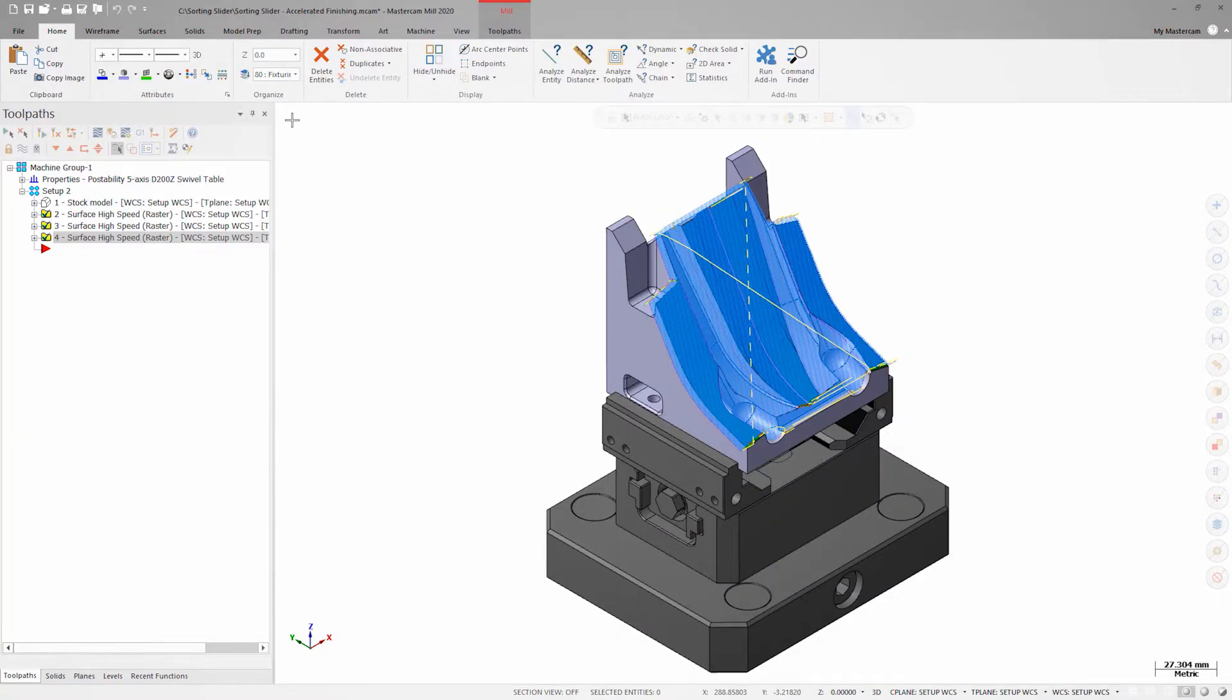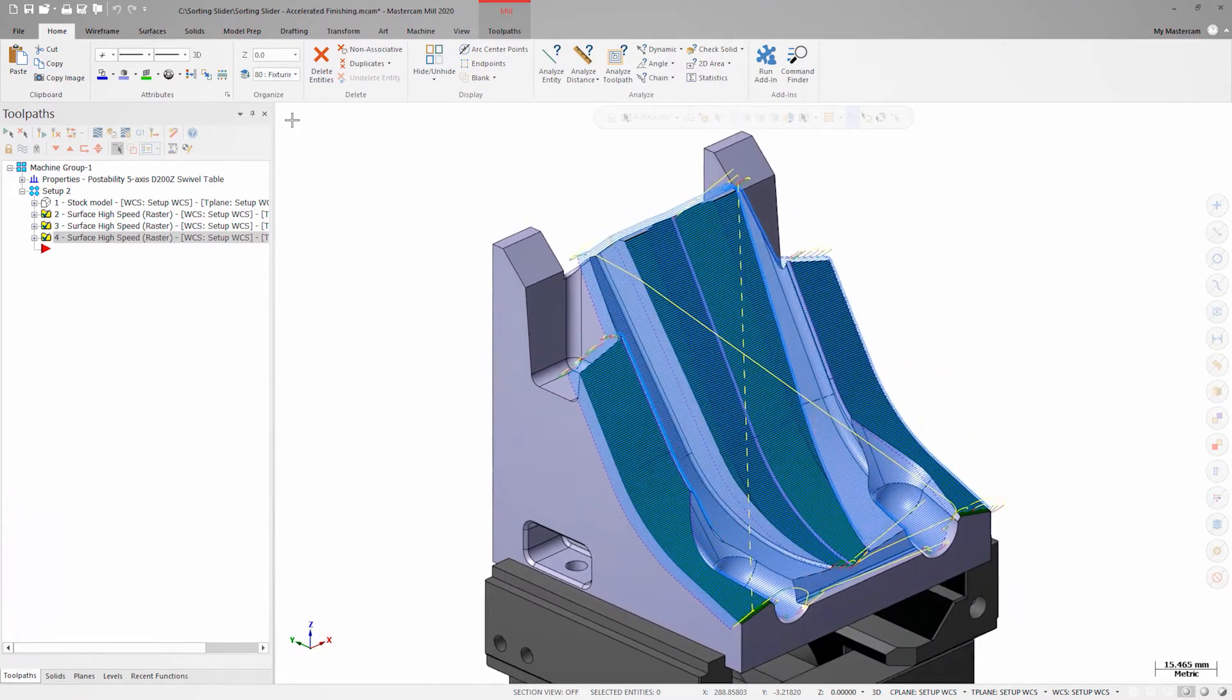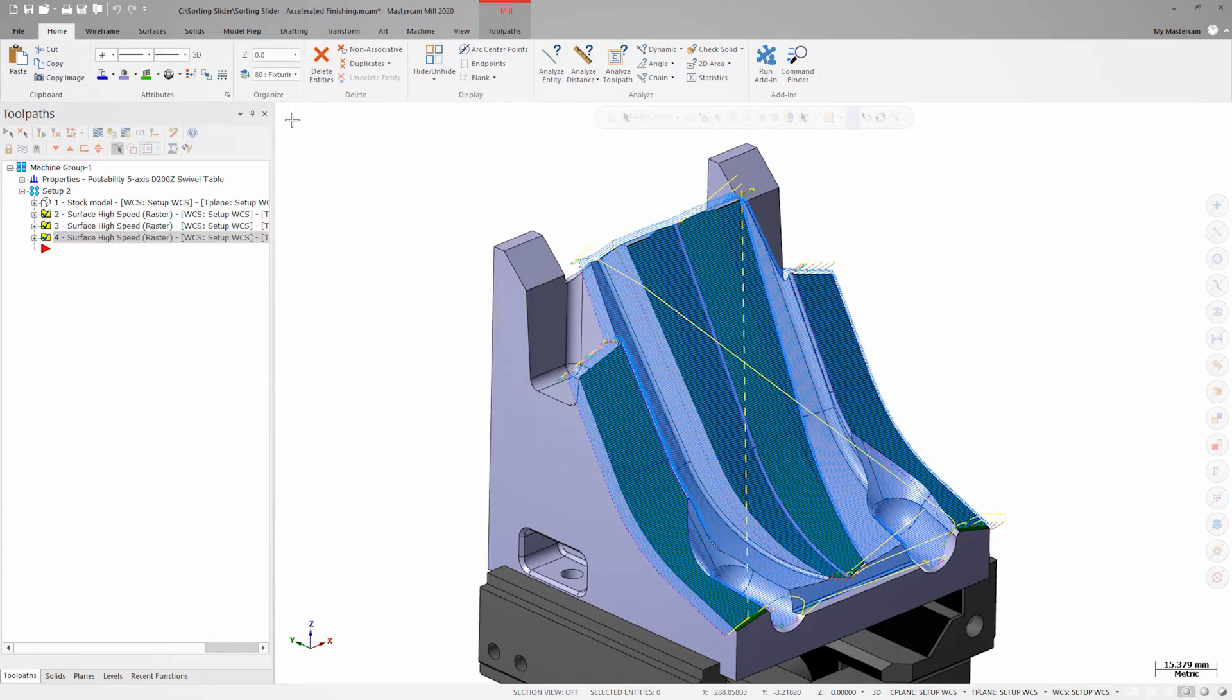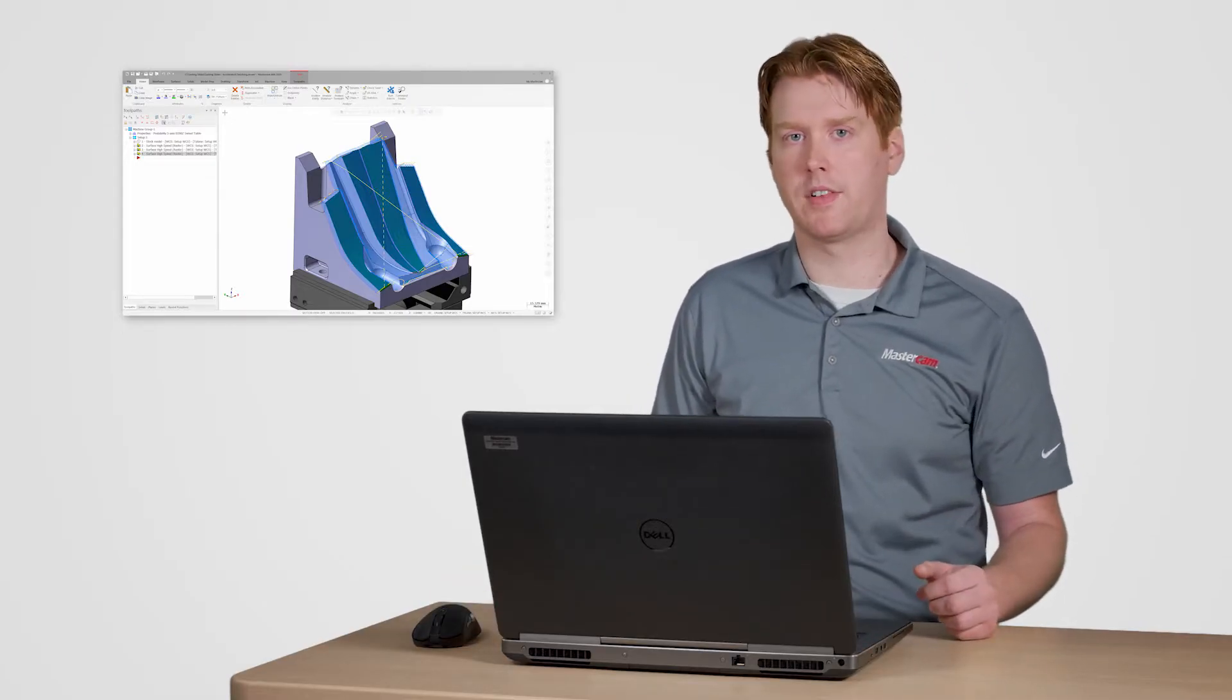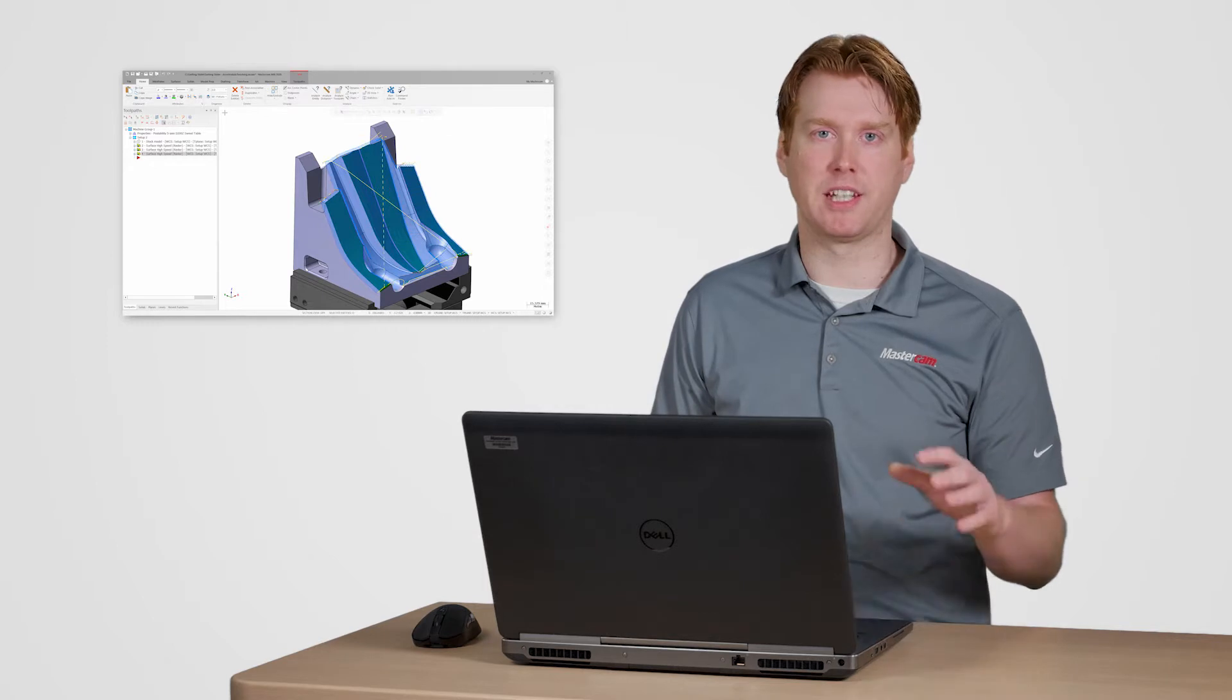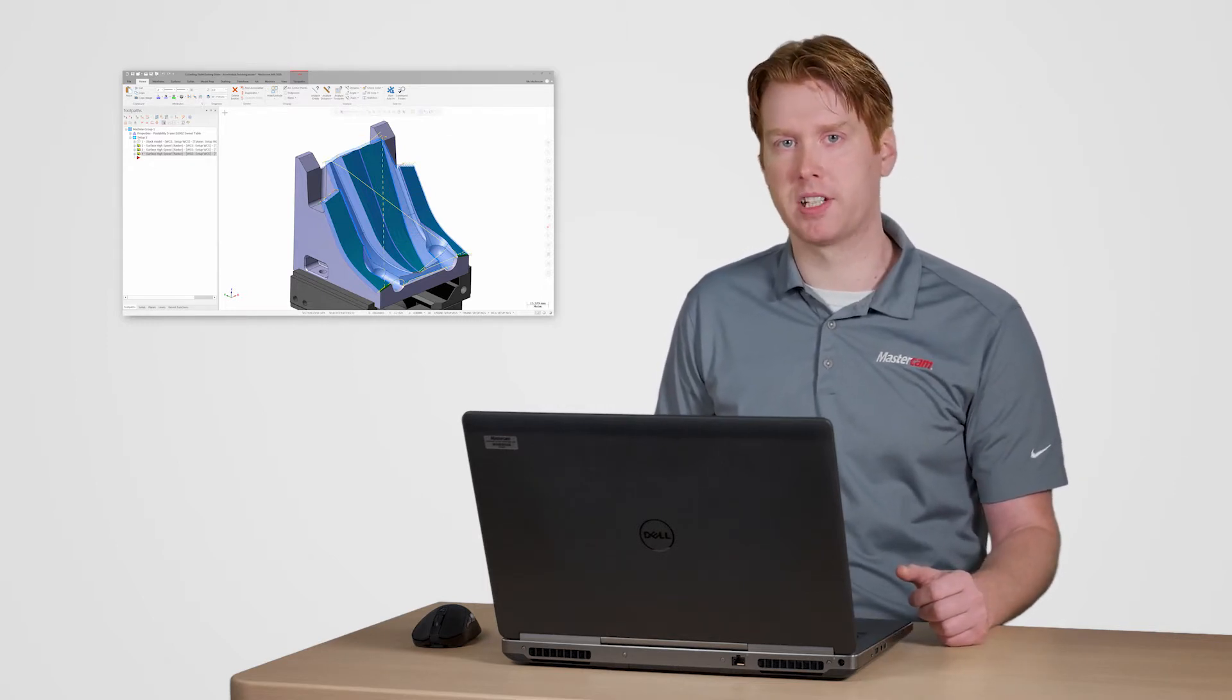I've already programmed this sorting slider with a traditional finish path using a ball end mill and I've settled on a step over of 0.5 millimeters to produce the desired finish. To reduce the total cut time I've identified the faces on the model that will be good candidates for accelerated finishing and I've marked them in green.